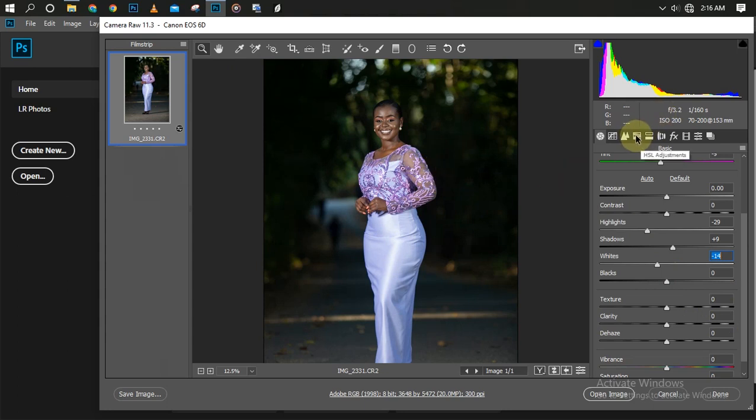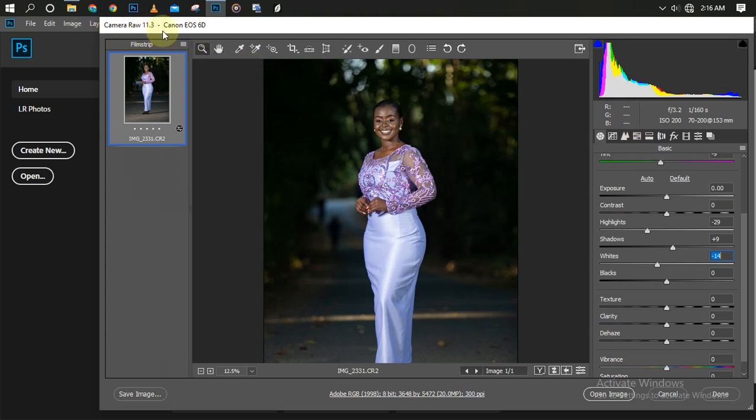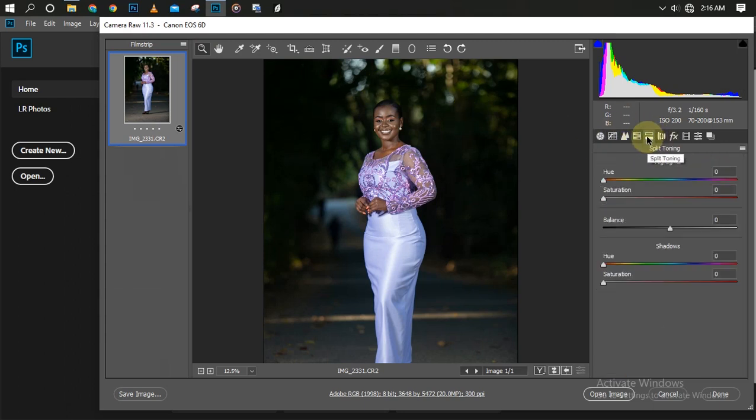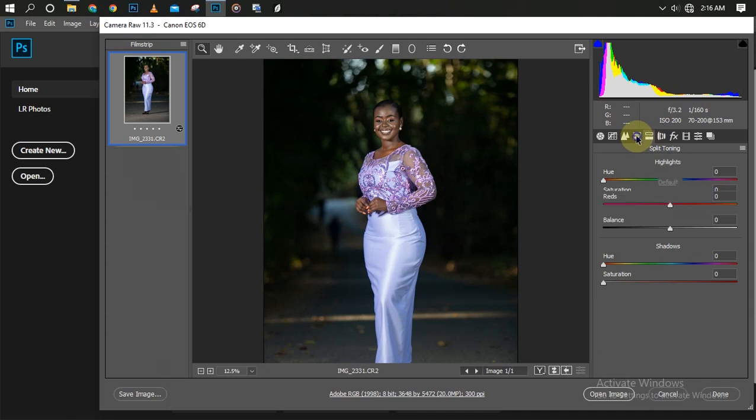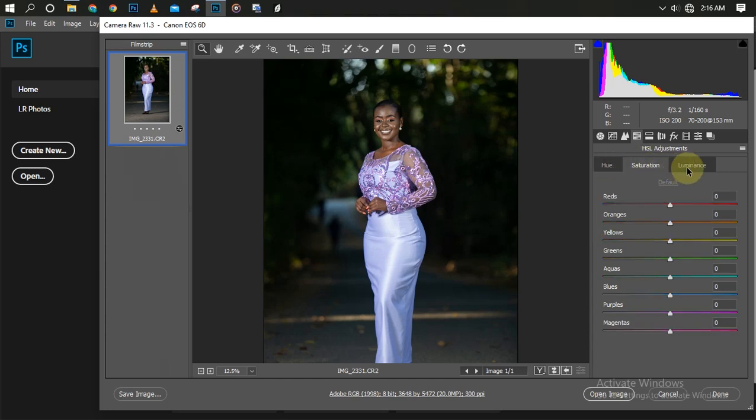It might not be here on your own, depending on the version of Camera Raw you're using. I'm currently using Camera Raw 11.3, which is on my Photoshop 2019. Let me go to my HSL adjustment. Under the HSL panel, we have three panels: our Hue, our Saturation, and our Luminance.